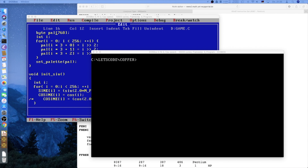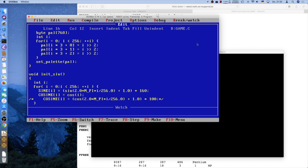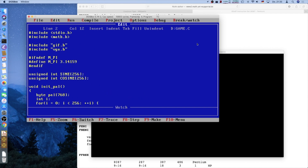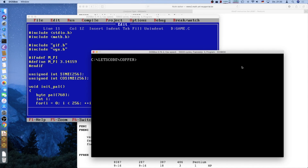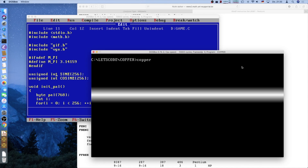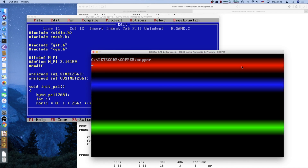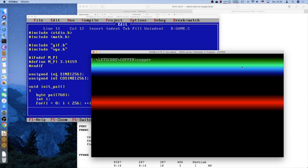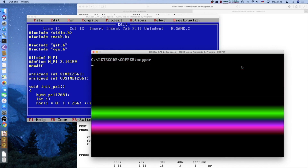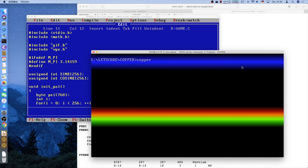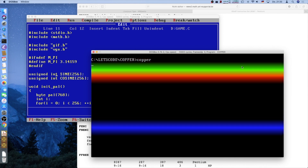A sine table — we can have a look here at the code that I prepared. I use this in quite a few programs. For example, in the copper program where I display copper bars, they are animated by using sine tables. The motion here is a sine wave.